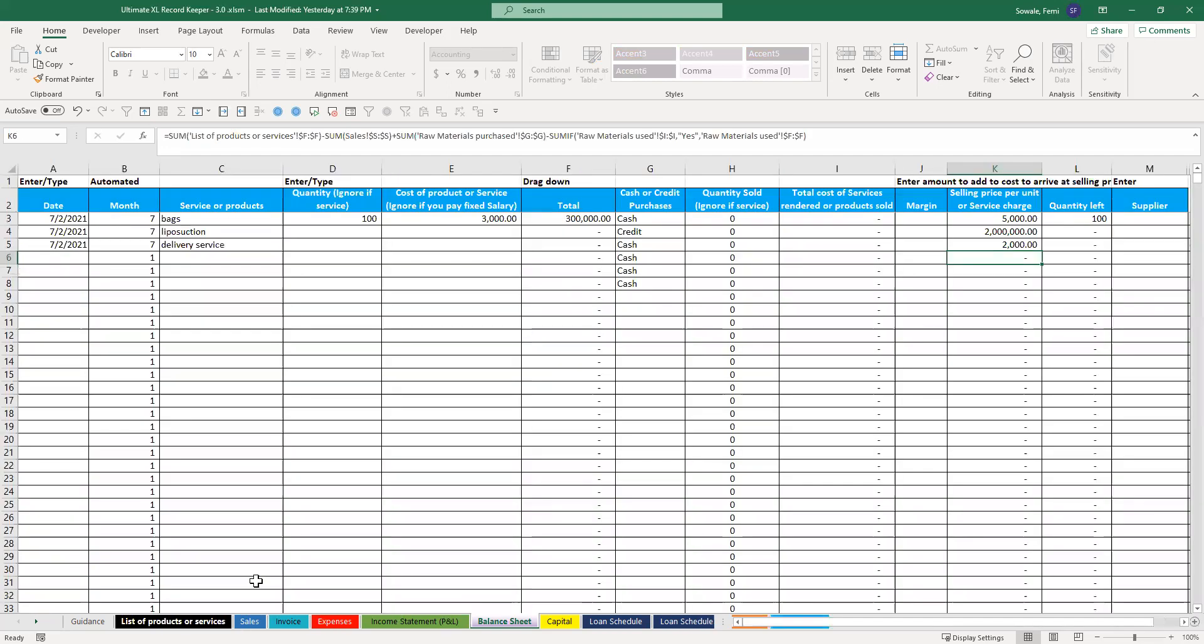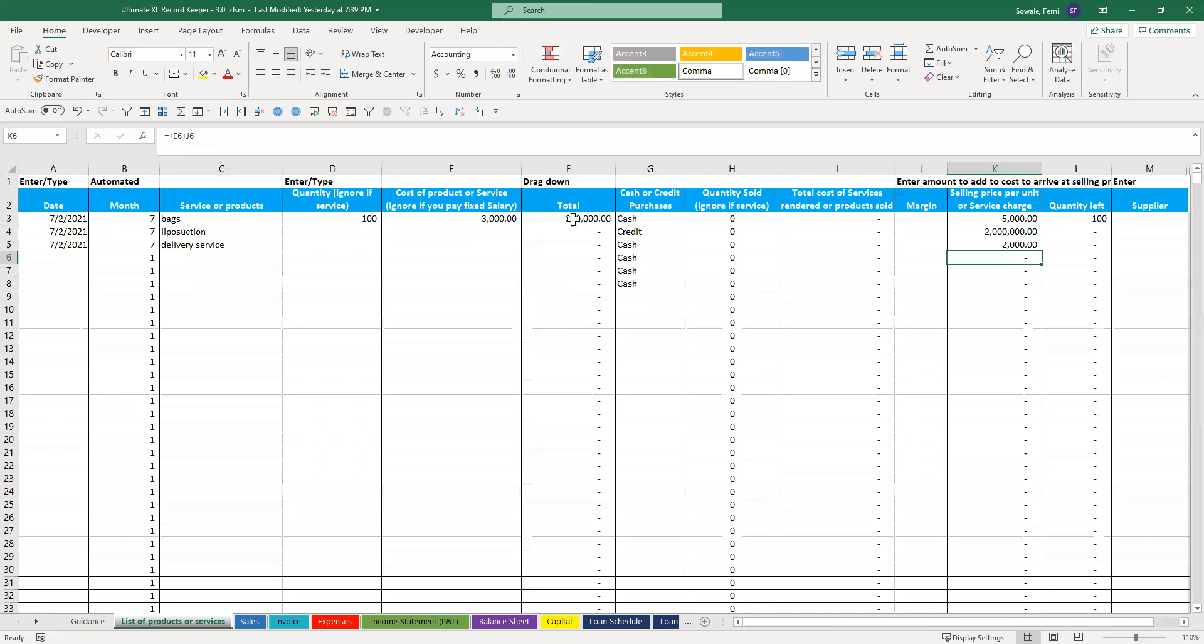When you come to the list of products, you see it's 300,000. It picks up your products as you buy them. So you don't need to do another entry for your inventory.